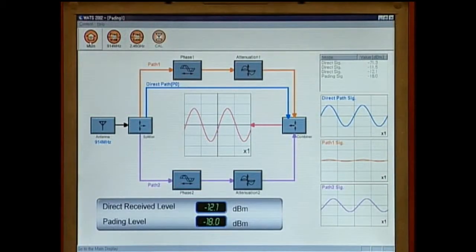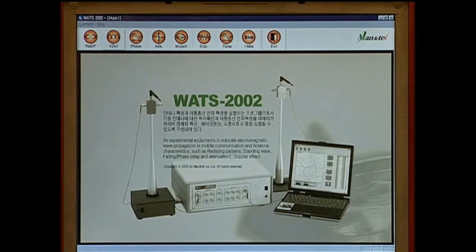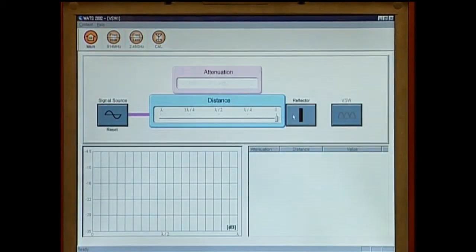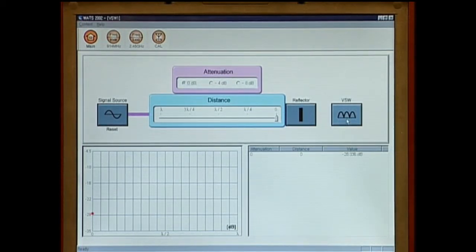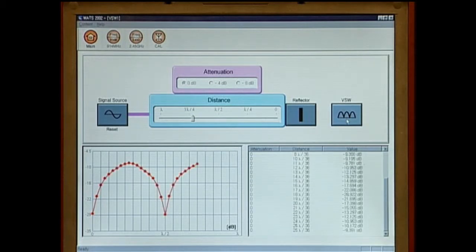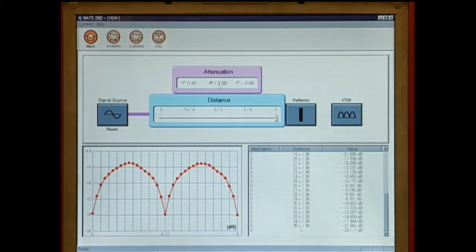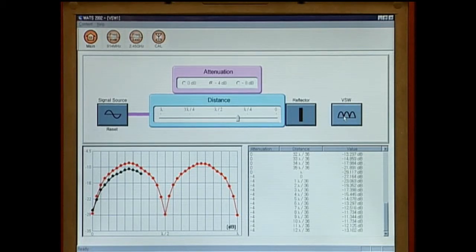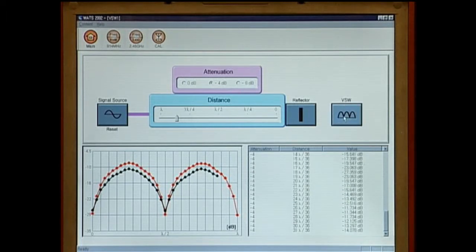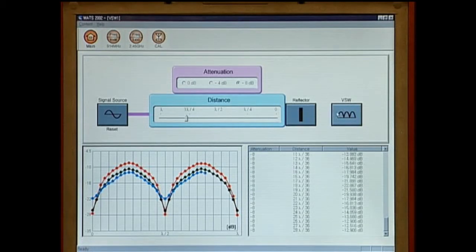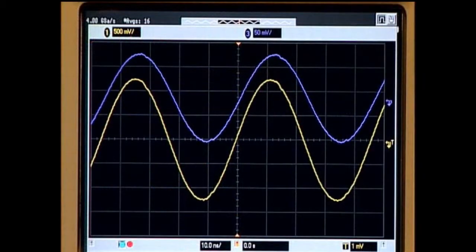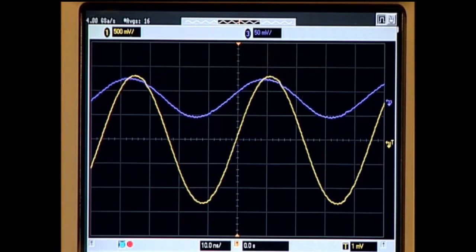Click on the standing wave icon at the top of the main screen for the standing wave experiment. Click on the reflector button first to select the attenuation value for reflected waves. The standing wave level is measured automatically by clicking the voltage standing wave button. The standing wave is measured again when the attenuation value has changed. Connect the cable to the front of the main body and close observation of the standing wave pattern is possible with the oscilloscope.